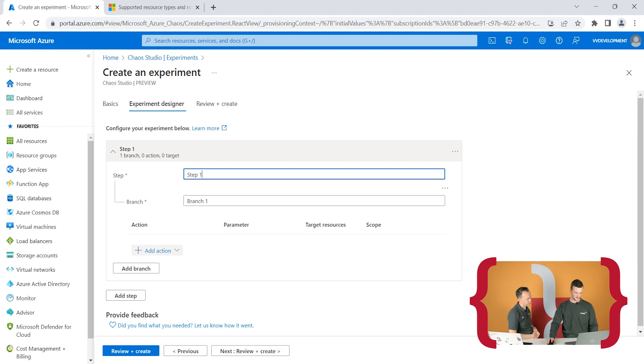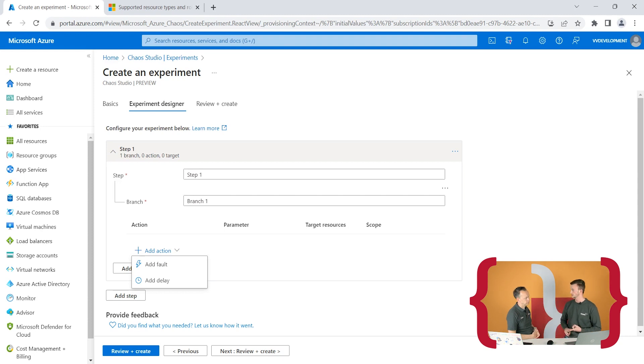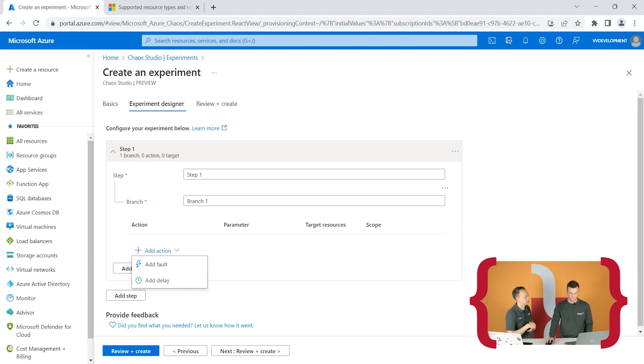Within a branch, you can add an action. There are two kinds of actions: faults and delays. Delays are useful if you need some cleanup time after an experiment, or to orchestrate intermittent failure. If you have a step after this and need to wait until everything is fully recovered and back in a healthy state, then start the next step — you can add a delay. This allows for a measurable experiment.